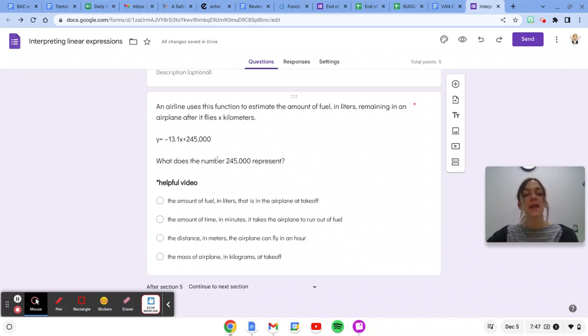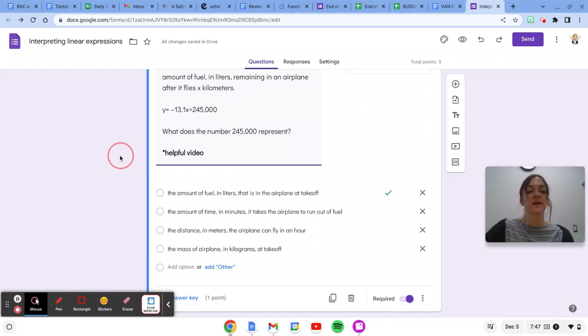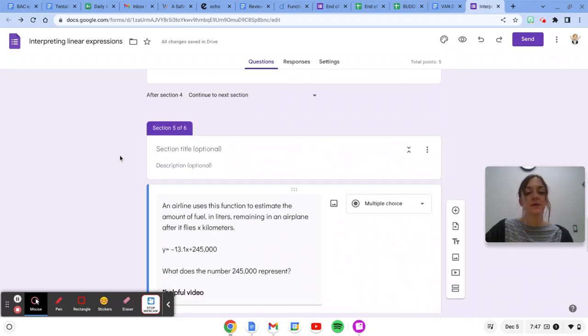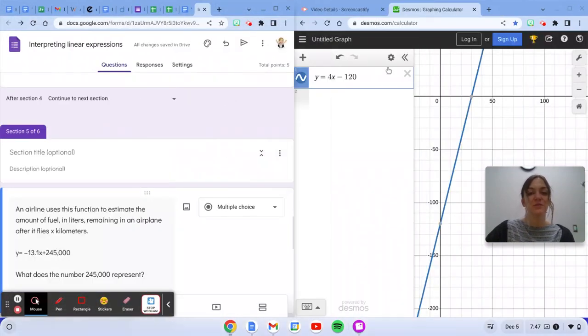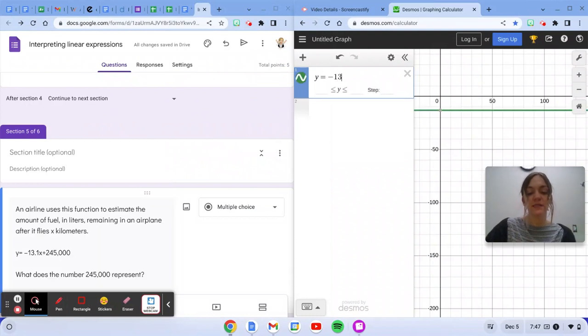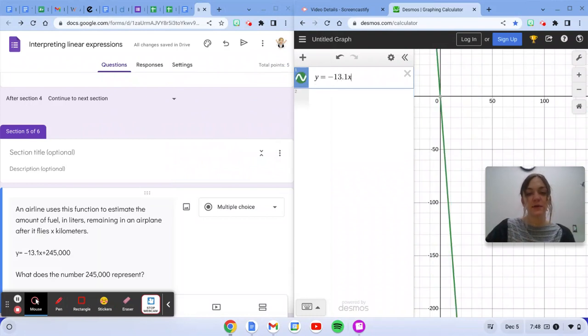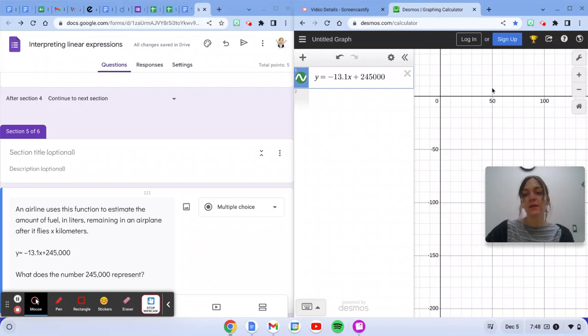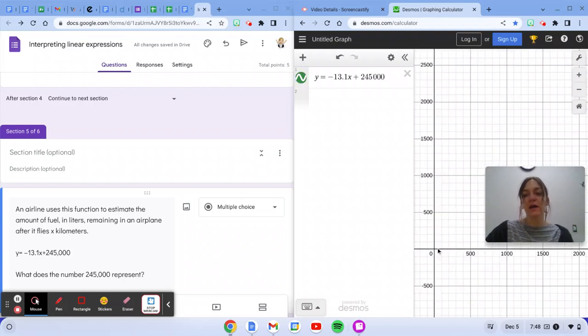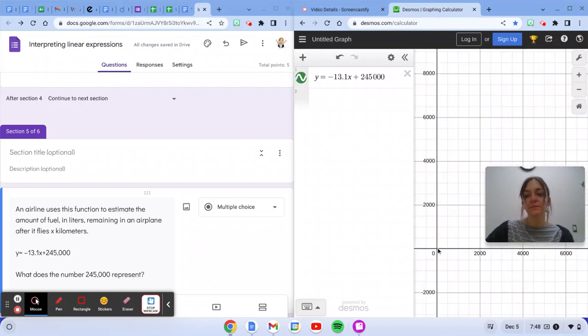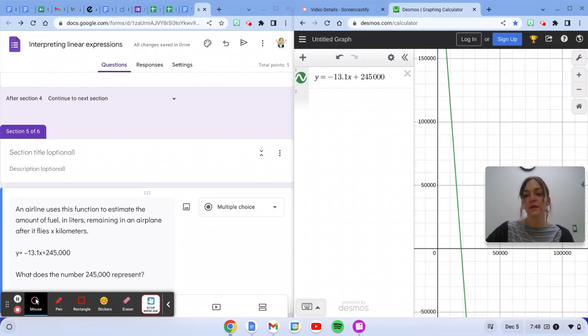So, we need to find out what does the number 245,000 represent. I'm going to put this into Desmos. I need to zoom out so that I can find the line. There it is.